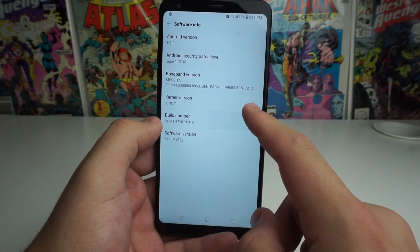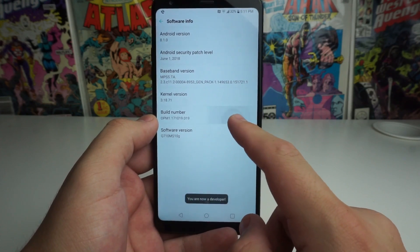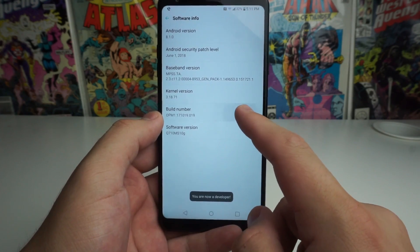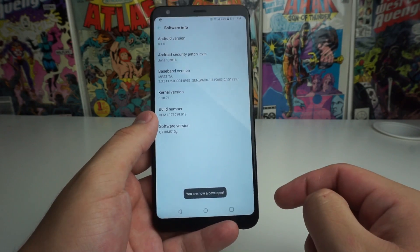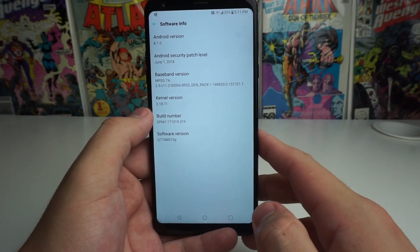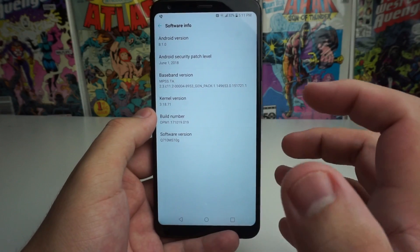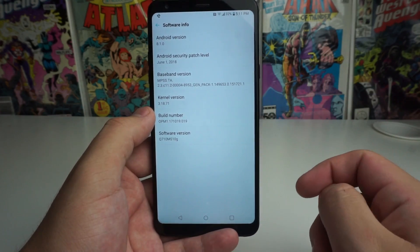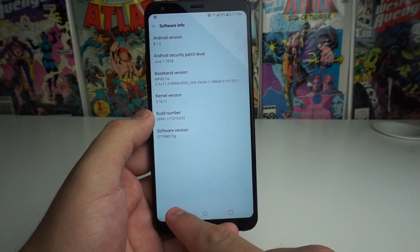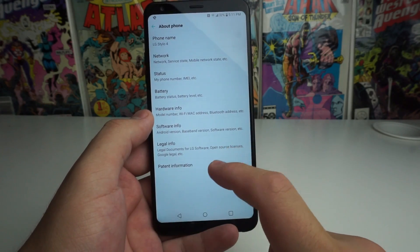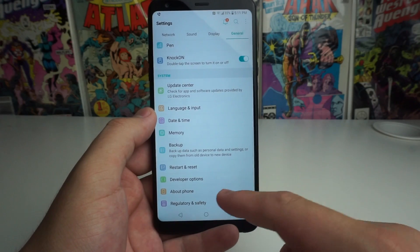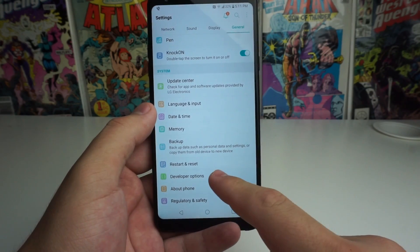Click on build number multiple times, and it's going to say you are now a developer. After you click on it about five times, it's going to say you are now a developer. After that, we're going to go ahead and back out, back out again, and we get this new option called developer options.